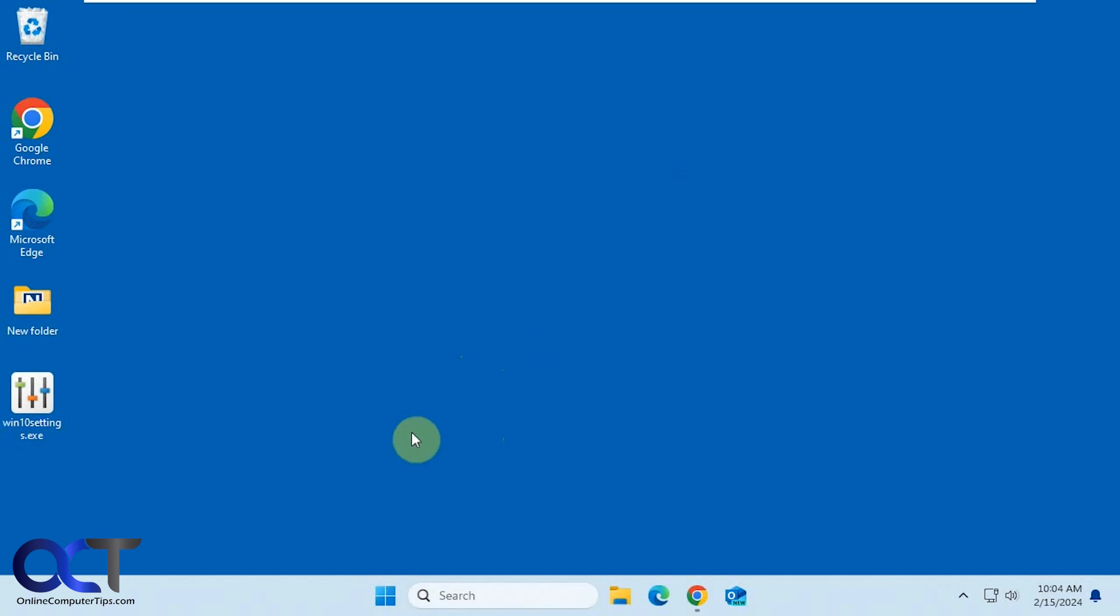So once you download it, it's just an executable. You double-click it, then you won't see anything happened because it'll be running in your system tray.